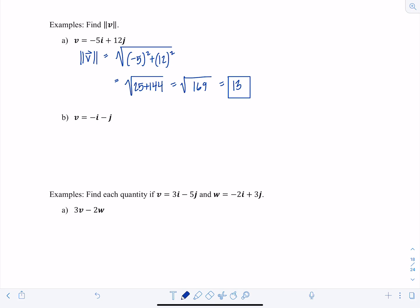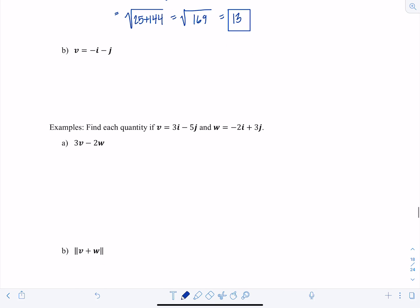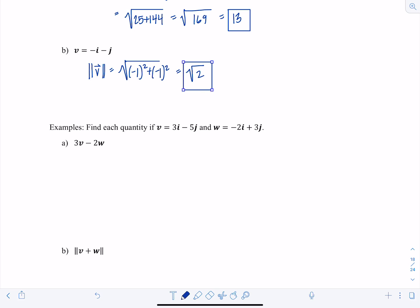For V equal to negative i-hat minus j-hat, the magnitude of V is the square root of (-1) squared plus (-1) squared, which is √2. Notice the magnitude is always positive — you're finding the length of the vector, so it can't be negative.